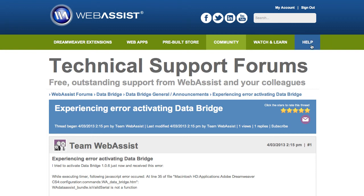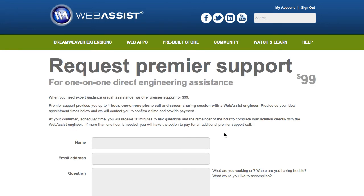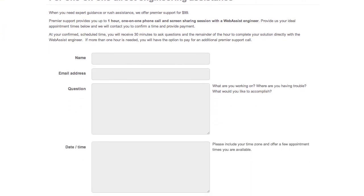Go back to the Help page and you can learn about Premier Support appointments right here. We charge $99 to give you direct assistance on the phone with a highly qualified WebAssist engineer. You get one hour, a one-on-one phone call, and we do screen sharing so that we can see exactly what you're working on and assist you that way. All you need to do is fill out this form with the date and time you're looking for and what your question is. We will contact you to confirm the appointment time, then call you and provide a link to do screen sharing.